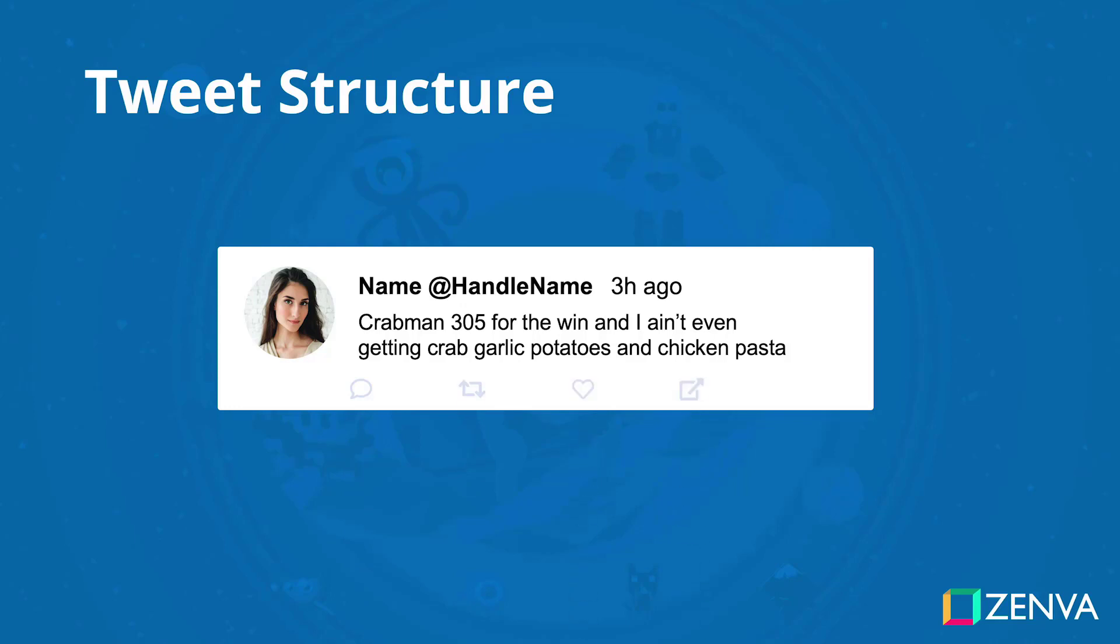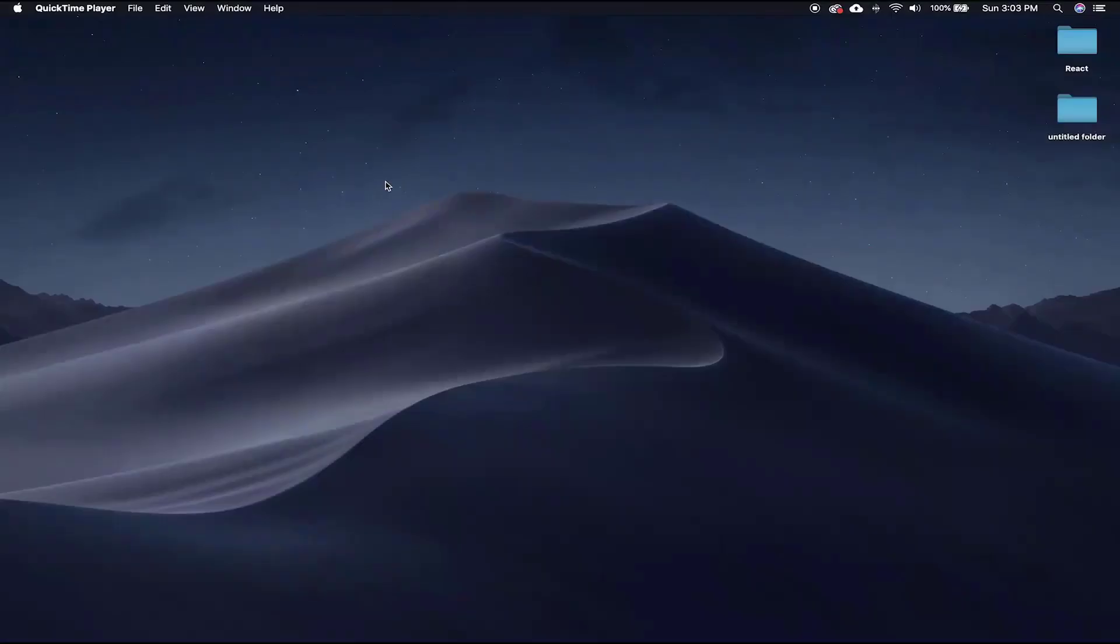For a simple hierarchy like this one, let's start from the top down. Basically, build the tweet component first, then its nested components.